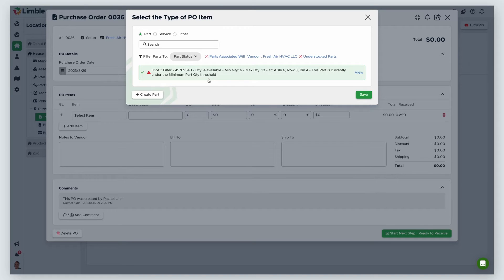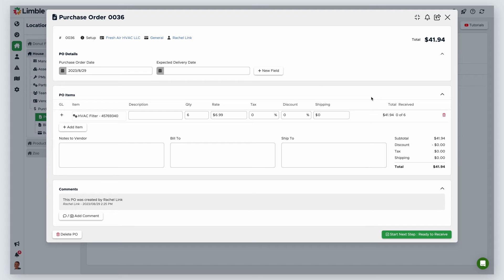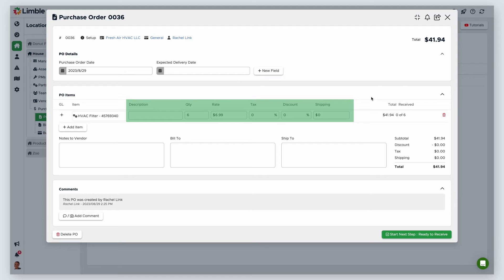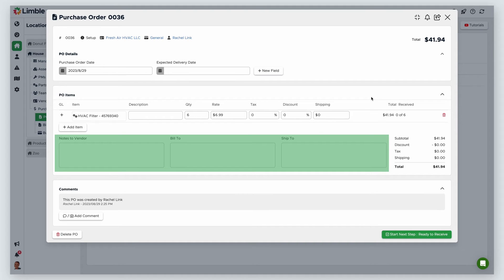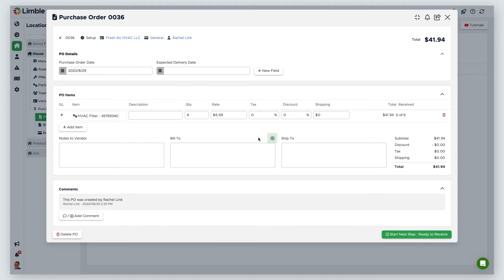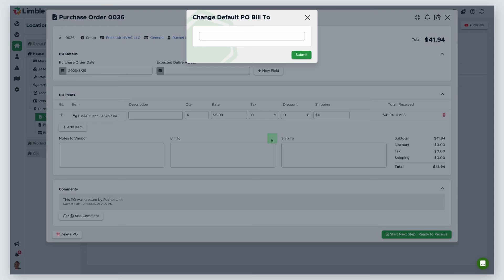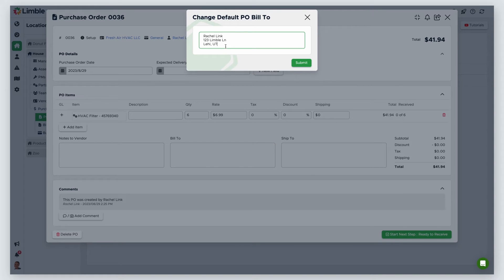I'll select my desired parts and click Save. Now that my parts have been added to the PO, I can edit other details. Here, I can add a description, quantity, rate, tax, discounts, and shipping costs. If you configured minimum and maximum part quantities for your part, Limble will consider those thresholds to populate an amount. For example, my minimum quantity threshold for this HVAC filter is 6, and my maximum is 10. I currently have 4 filters on hand, so the system puts 6 in the field, since that will restock my inventory back to the maximum threshold. You can change this if you want. If you've entered the part price in Limble, it will pull in that information here. In the last section, I can add notes to the vendor and include my billing and shipping address. If you hover next to any of these field names, a cog icon will appear. Clicking the icon will allow you to create default values for these fields that will appear in all future POs.